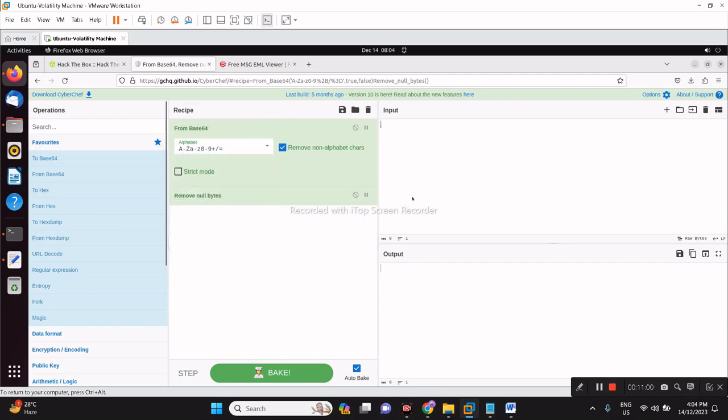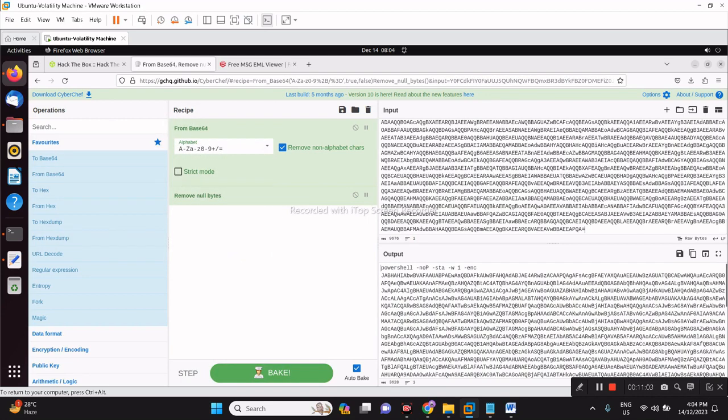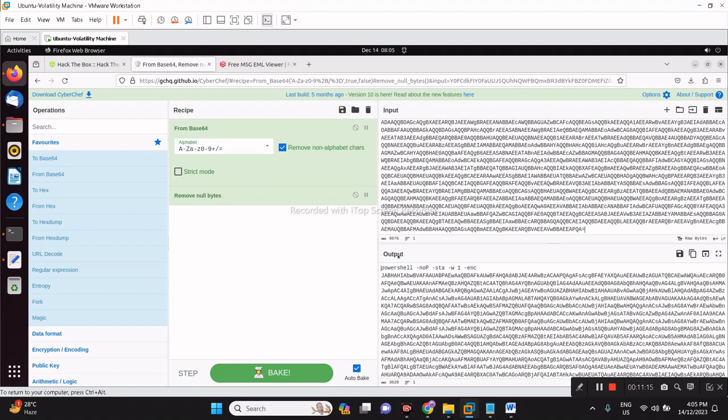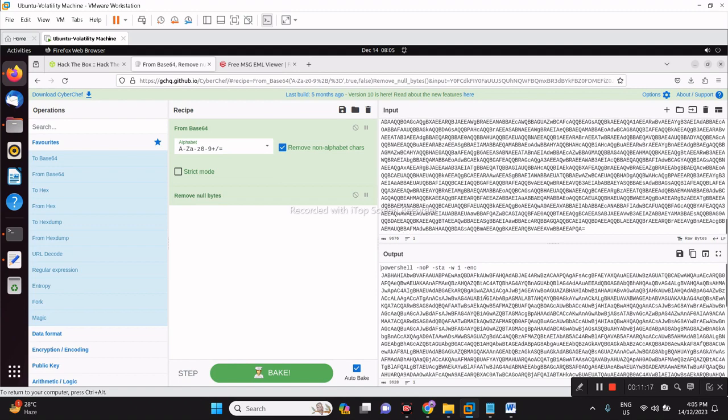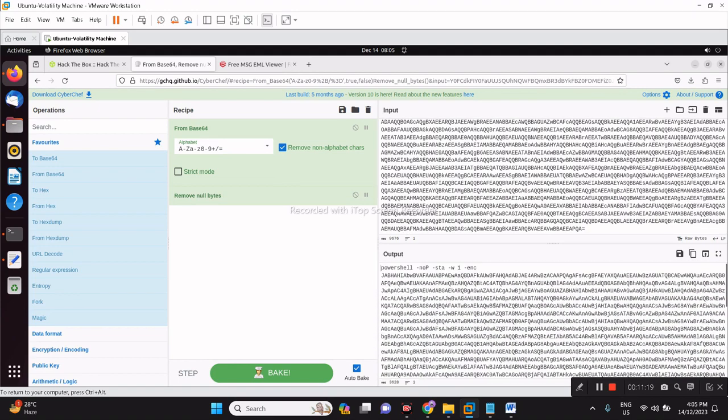The common encodings are base64. As you can see here, I have to remove the null bytes as well. So what do we have here? Notice, it's a double encoding. The decoded PowerShell still has another encoded base64 within it.